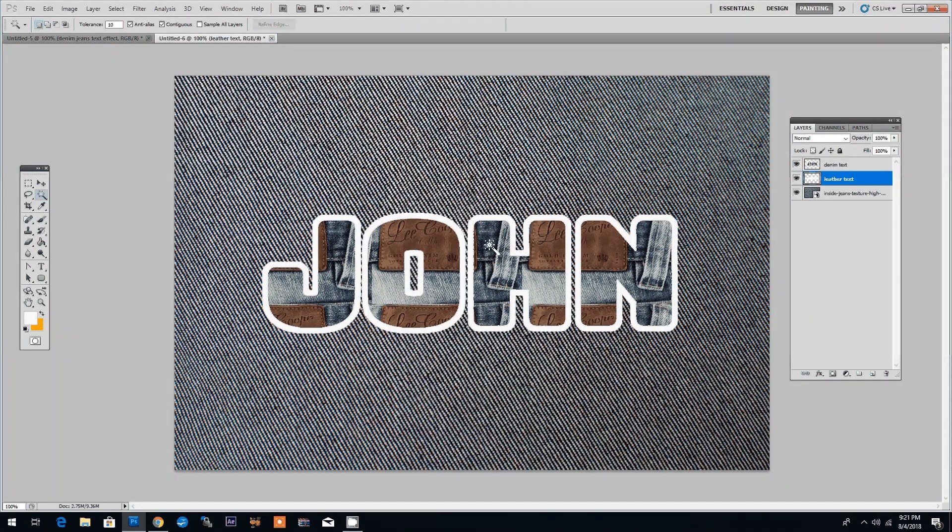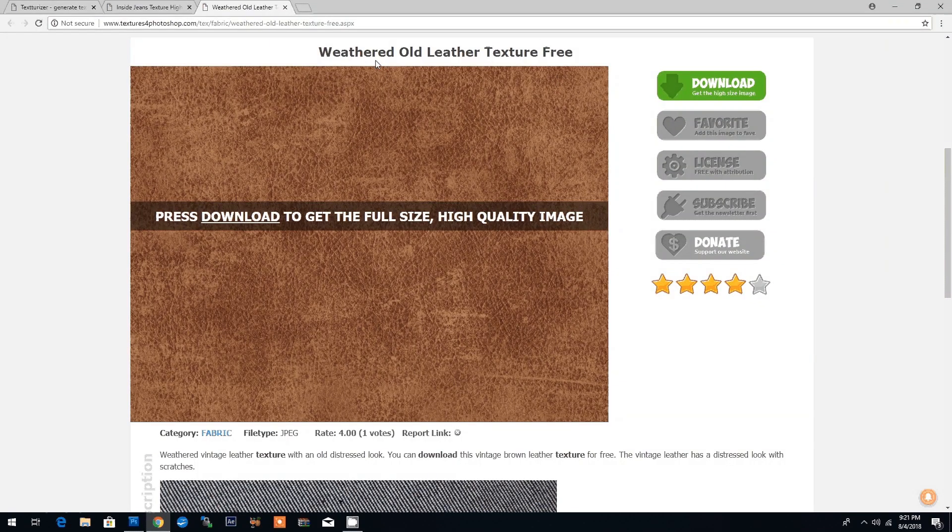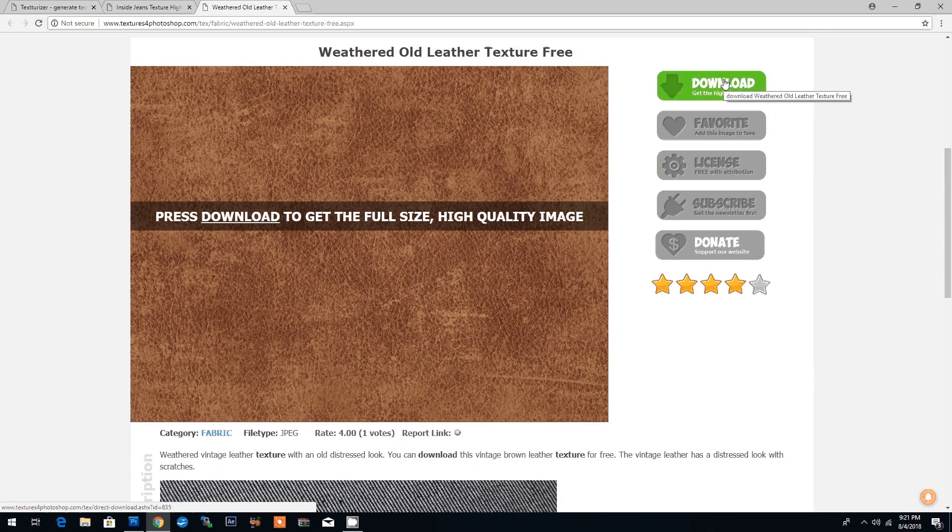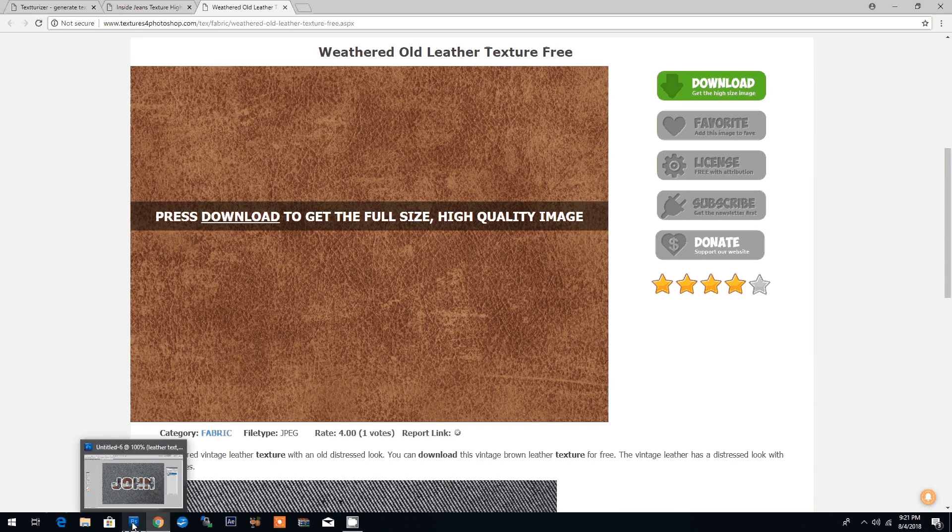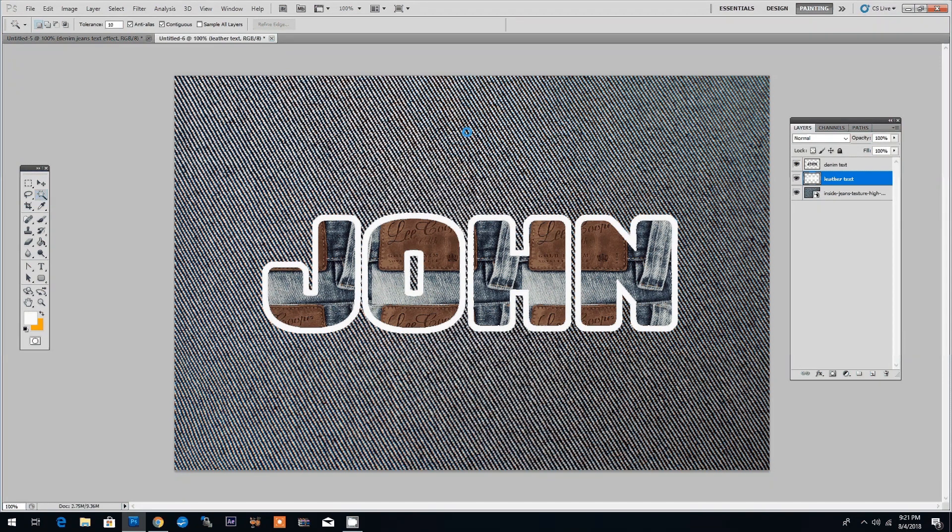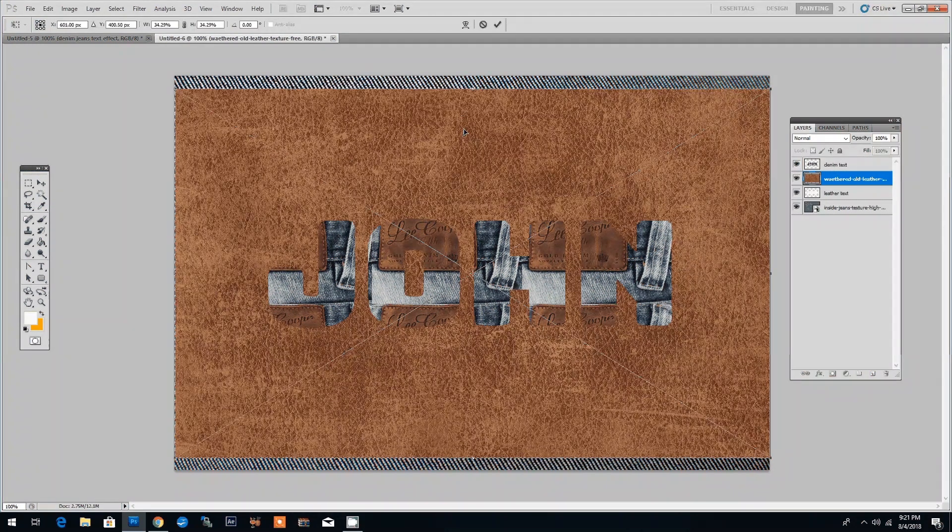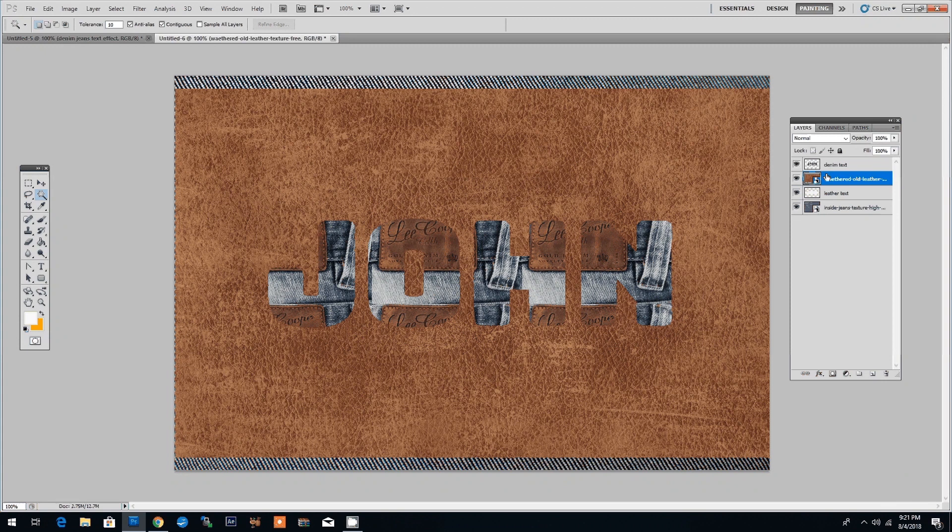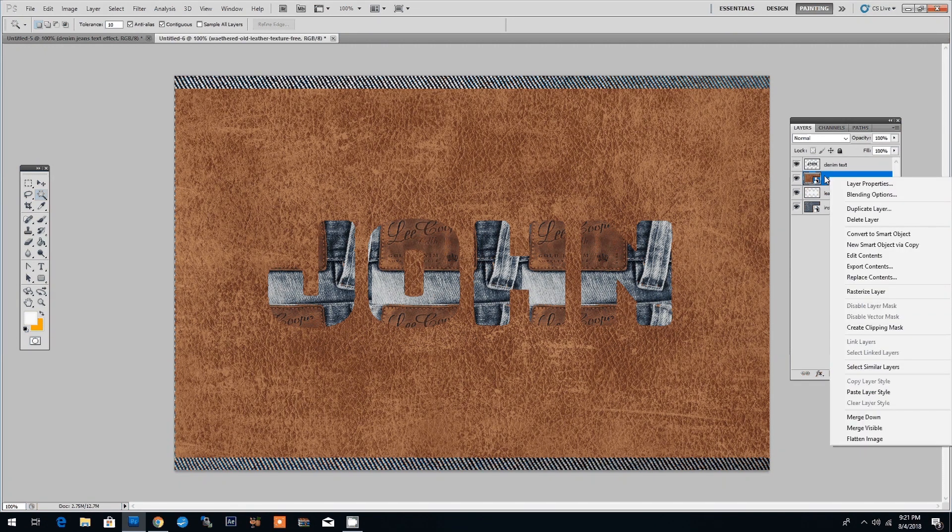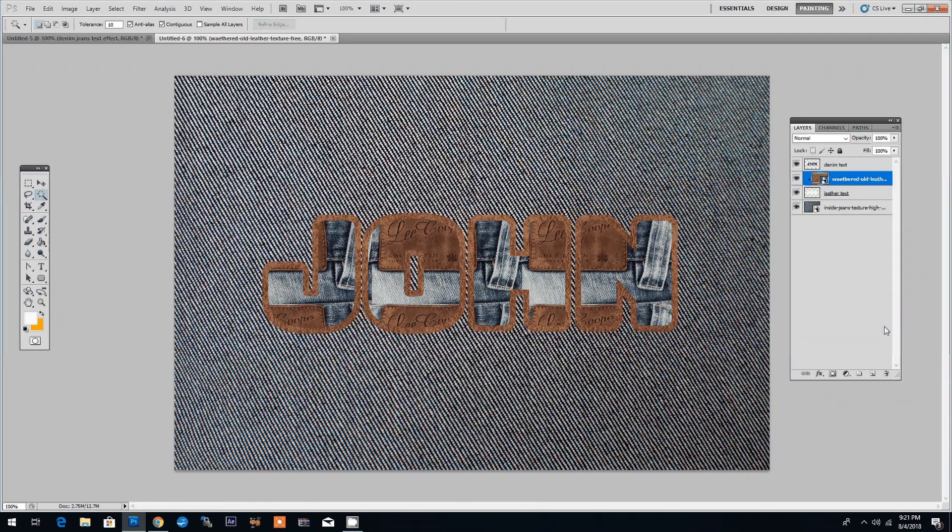Now we need to put in our leather texture and we will go to the textures for Photoshop website and I chose this old leather texture which I downloaded. Simply click the download button and then I placed it in the document by going to File Place and choosing the leather texture. Now right click on the leather texture layer and choose create clipping mask.